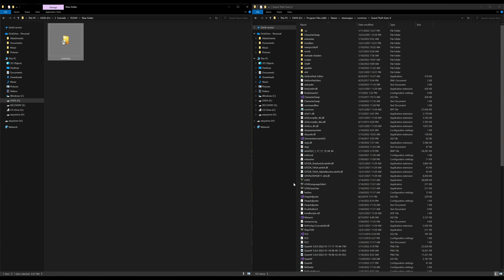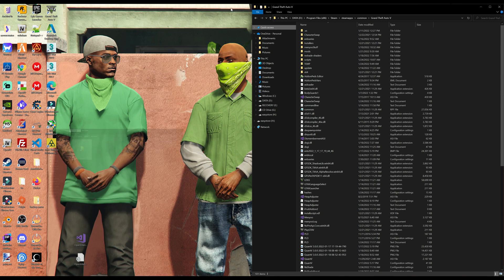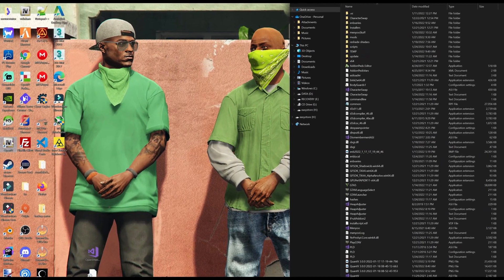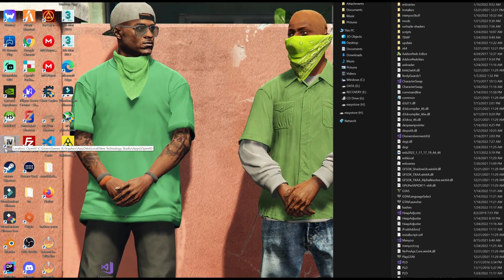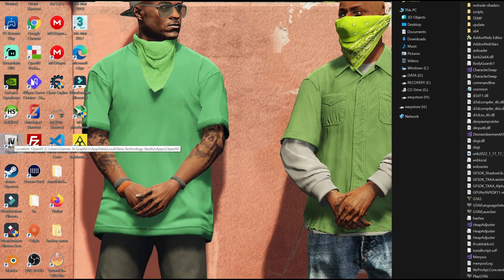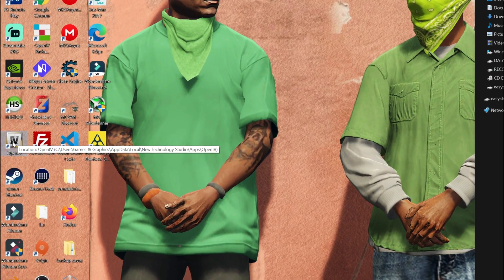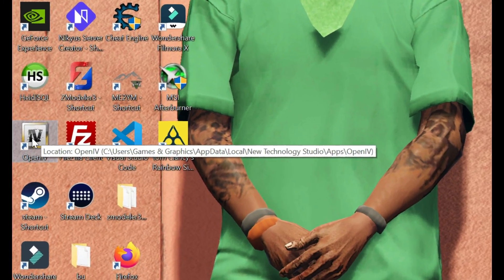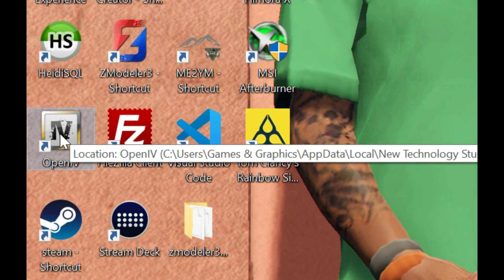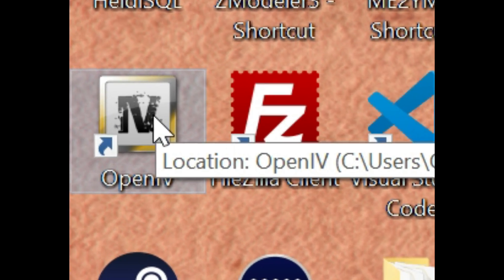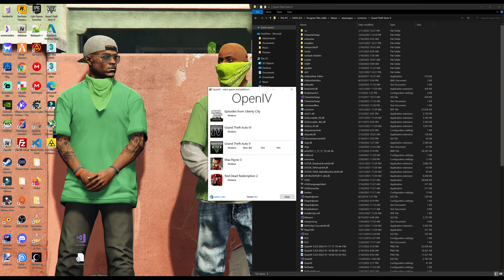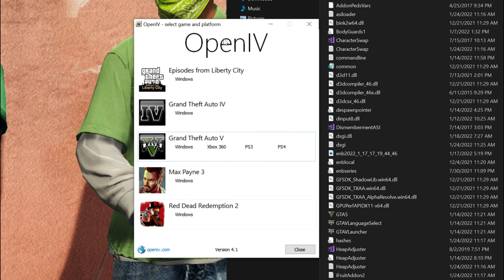Now that that is done, we can minimize these windows and you should see an OpenIV icon on your desktop. Go ahead and double click on OpenIV.